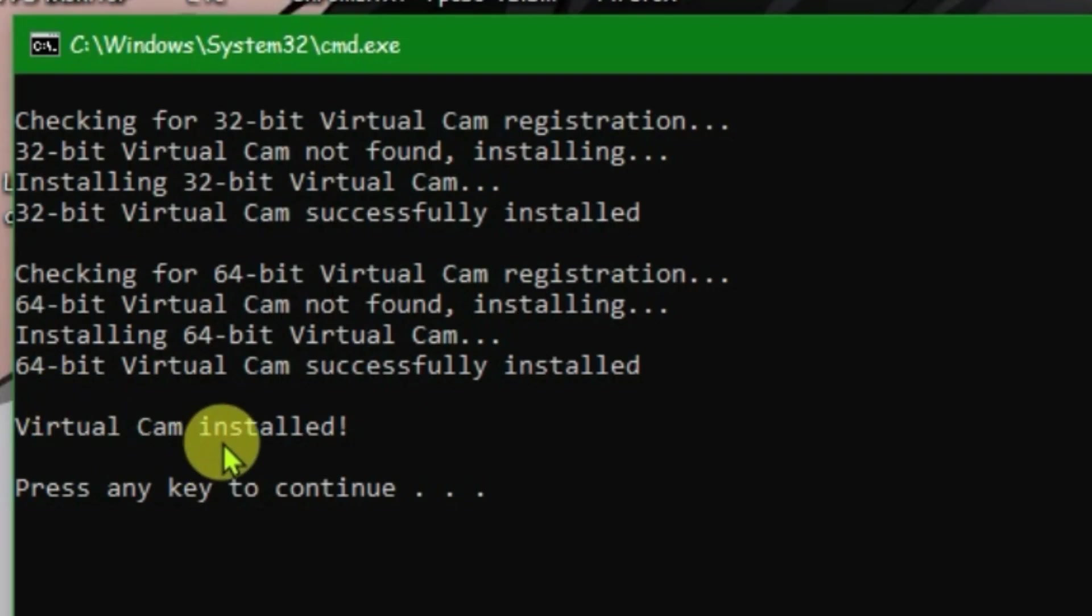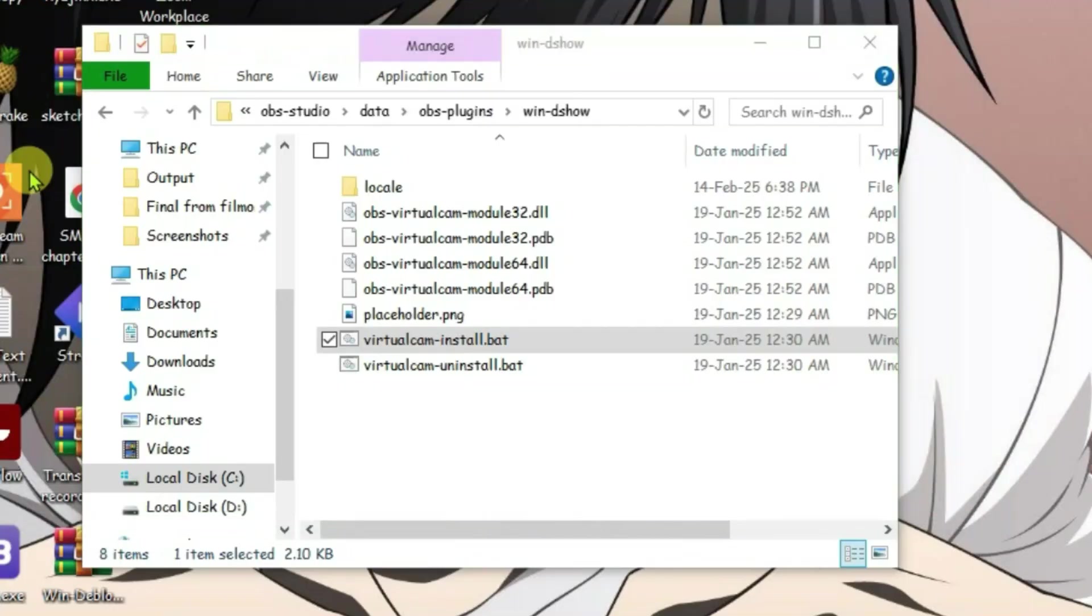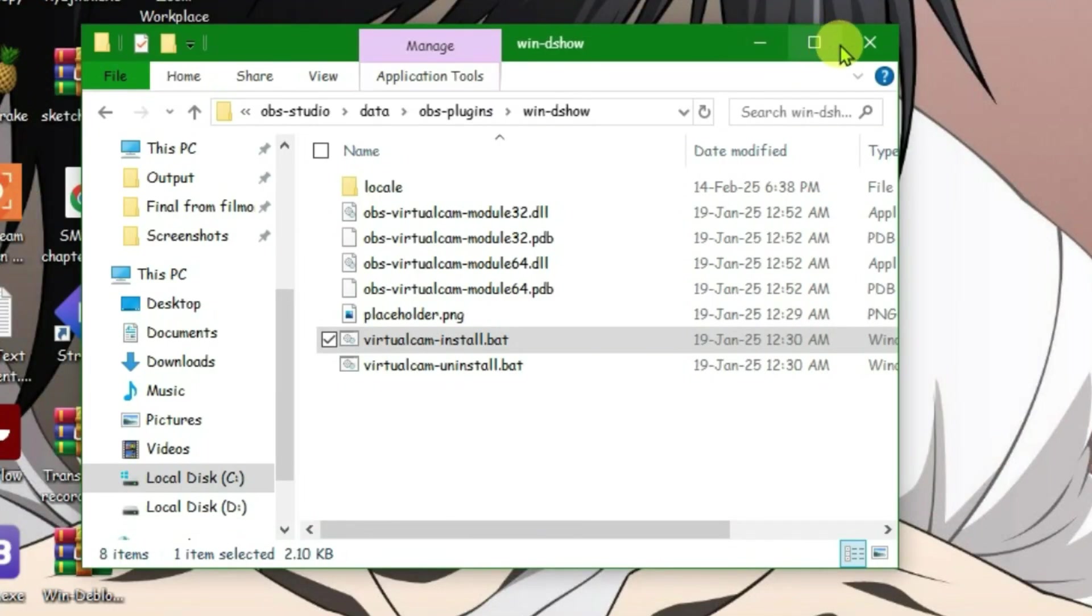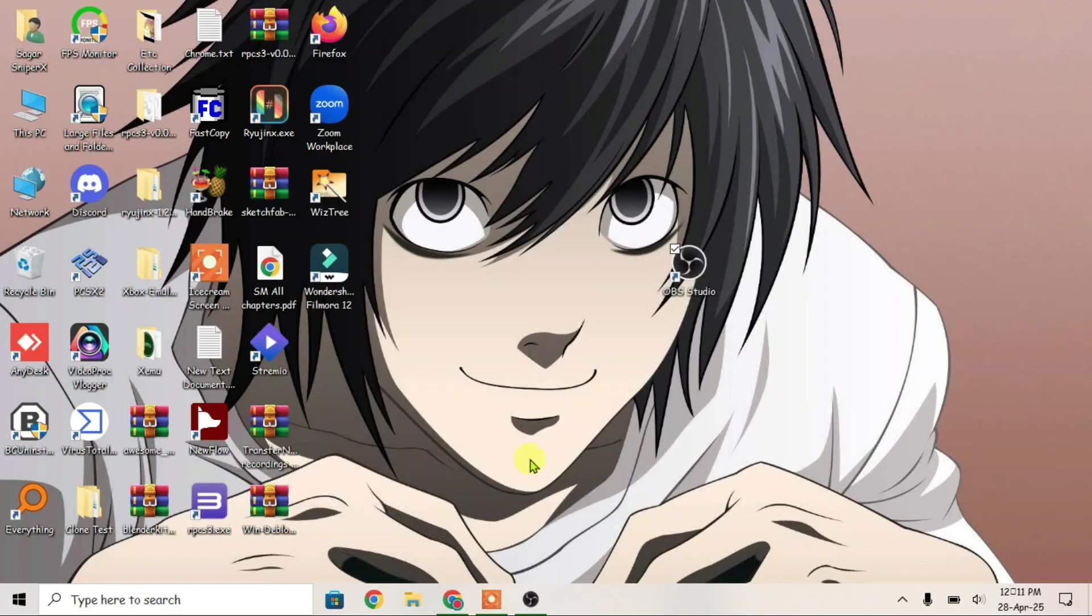Now virtual camera has been installed. You can press any key and it will exit. Once it's done, close this folder.